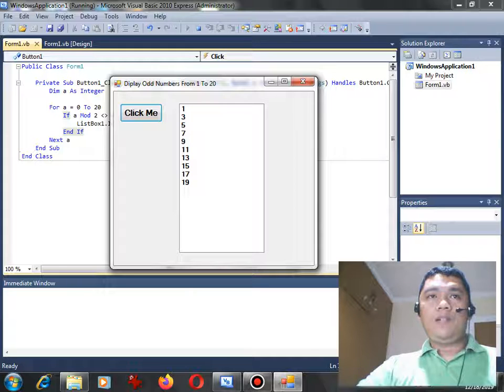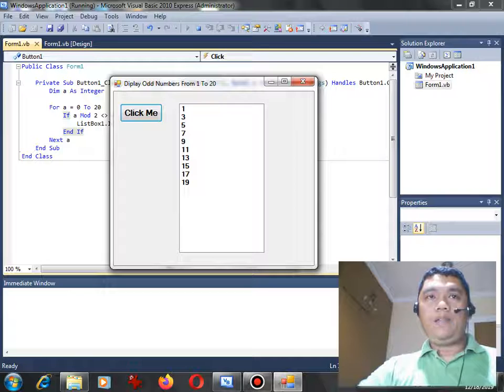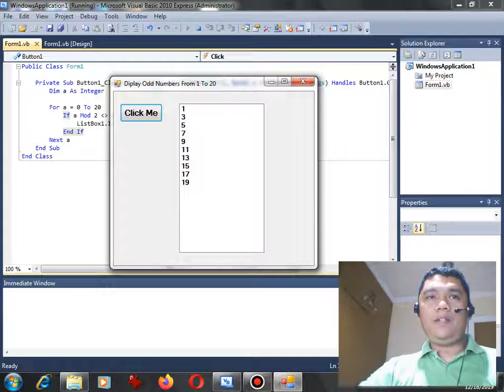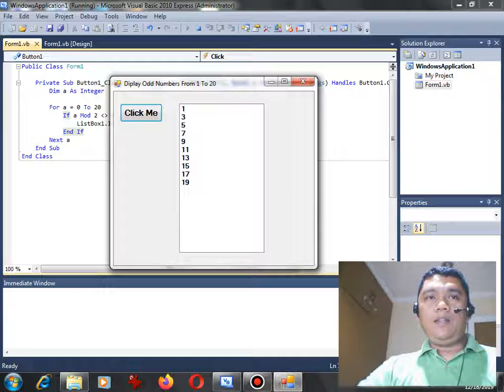13, 15, 17, and 19. We can clearly see that a very simple code, a very short code, we...